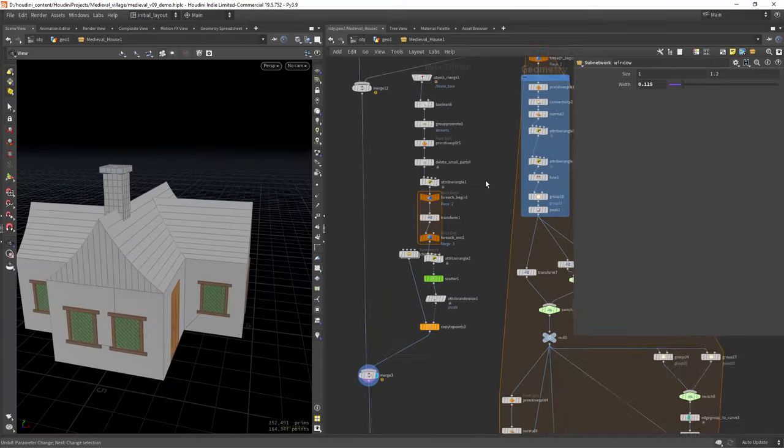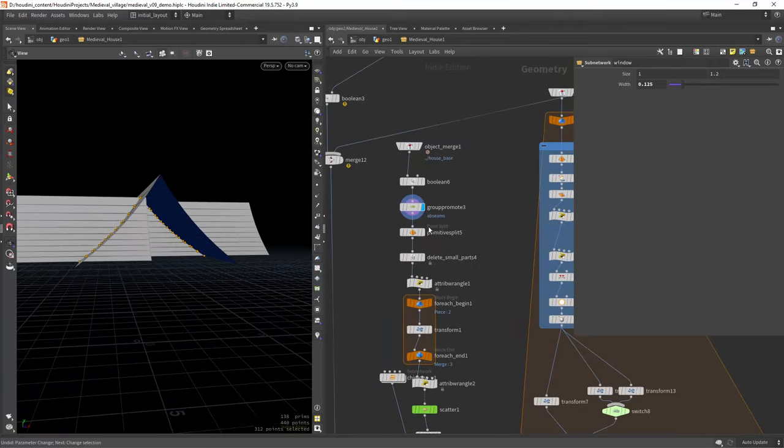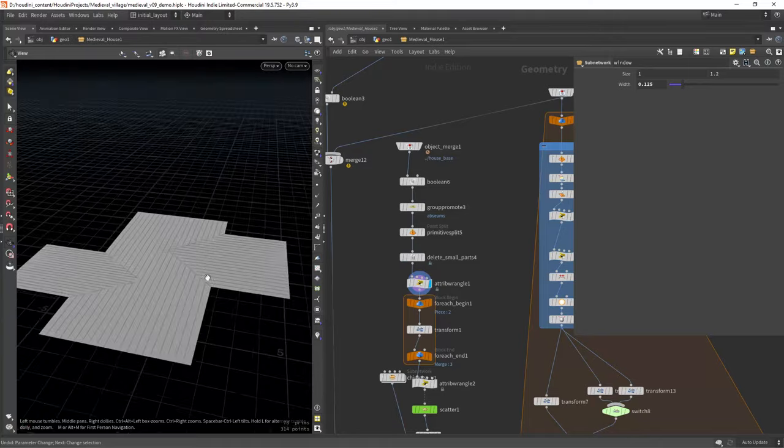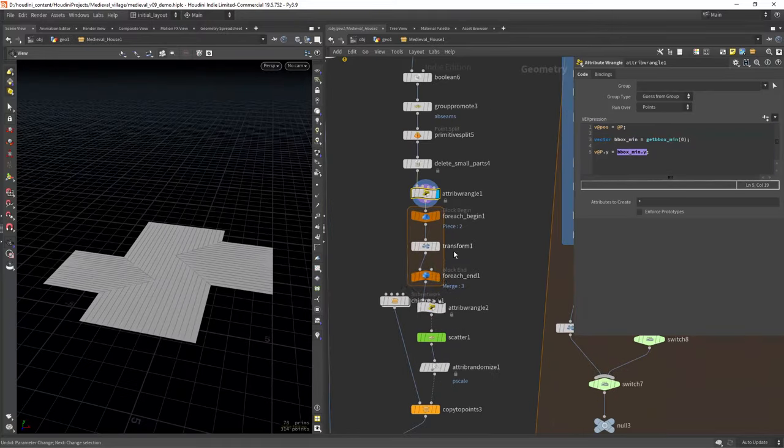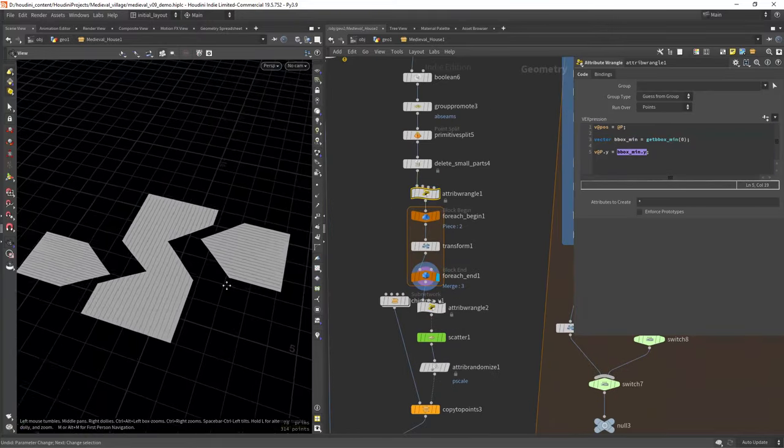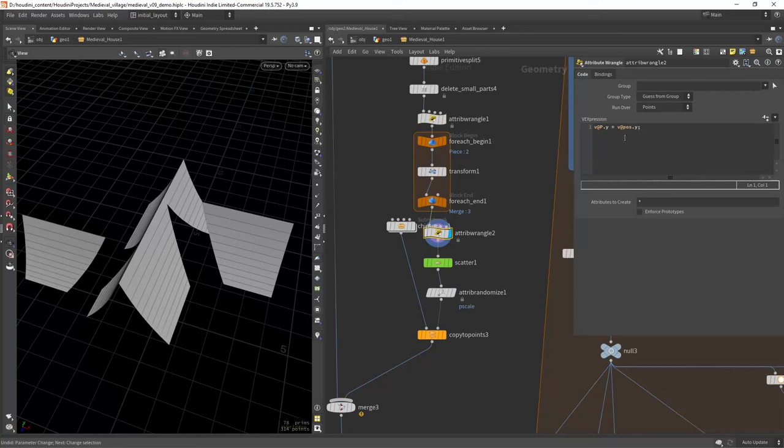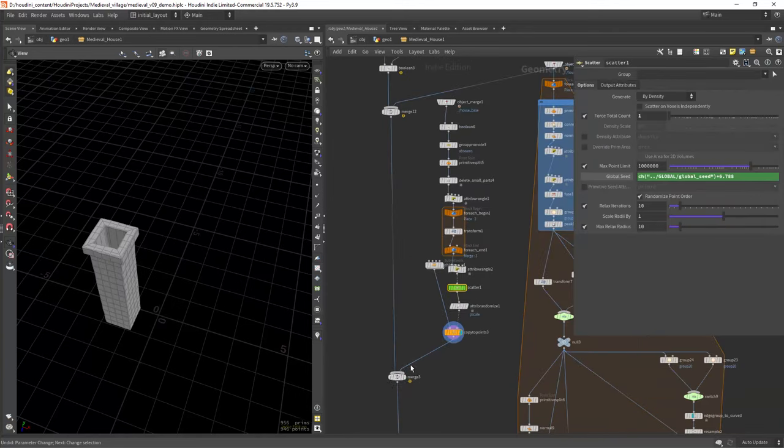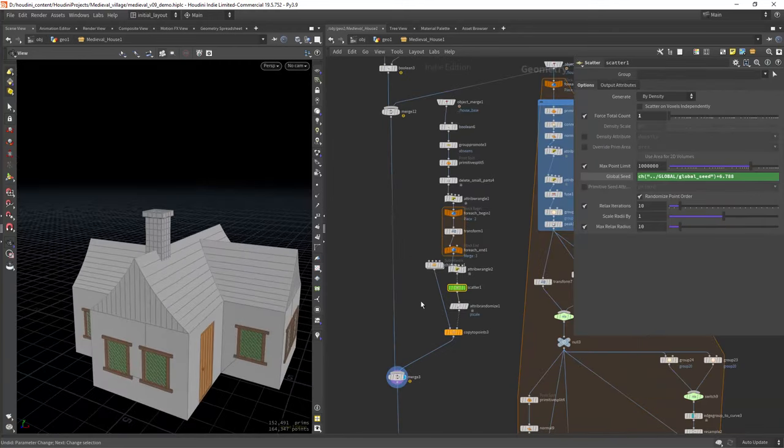In here creating a chimney by scattering a point on the roof geo, making sure to scale it down a bit so it doesn't generate points at the borders of the roof. Then just copying a simple generated model.